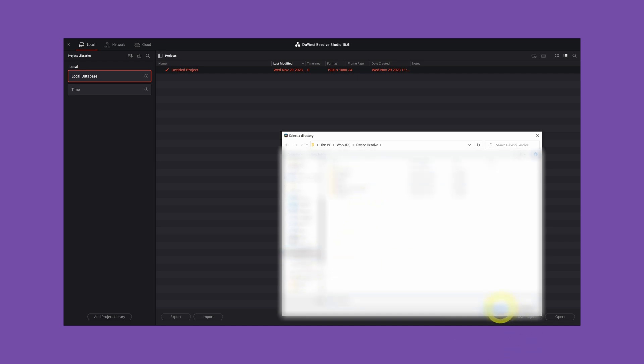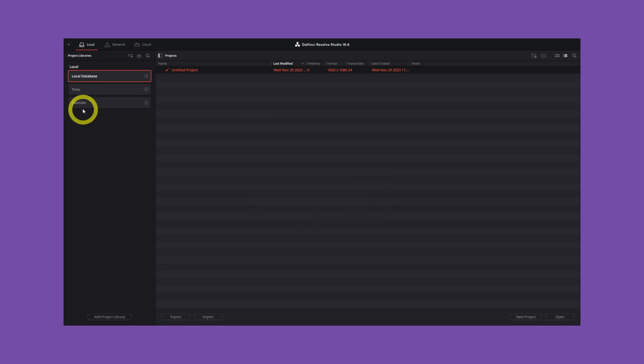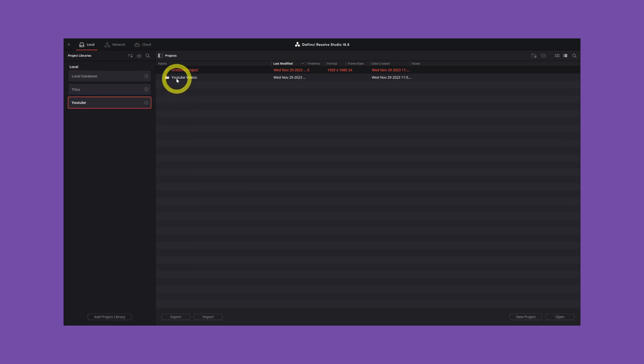Save it. Select the folder. Restore. Restore successfully. OK. You click on your library. And there you have it. Your YouTube videos are back.